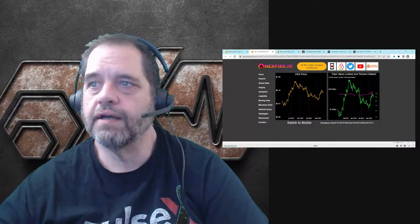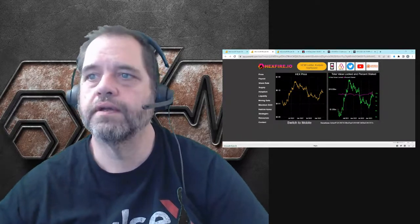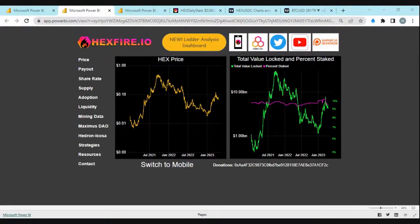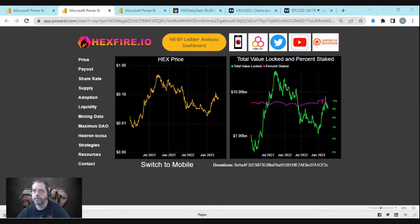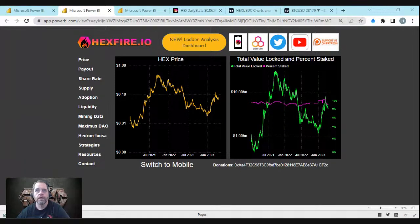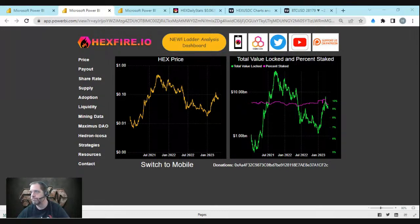Eventually maybe I'll get AI up and running and people will be able to use AI to find all that. Sorry this was small when I was talking about it. You can see on the left-hand side that menu list.